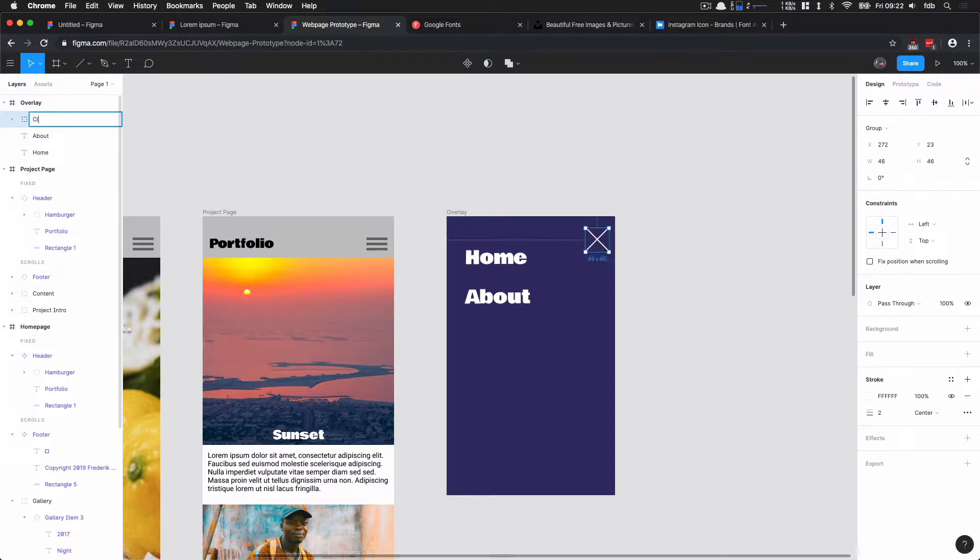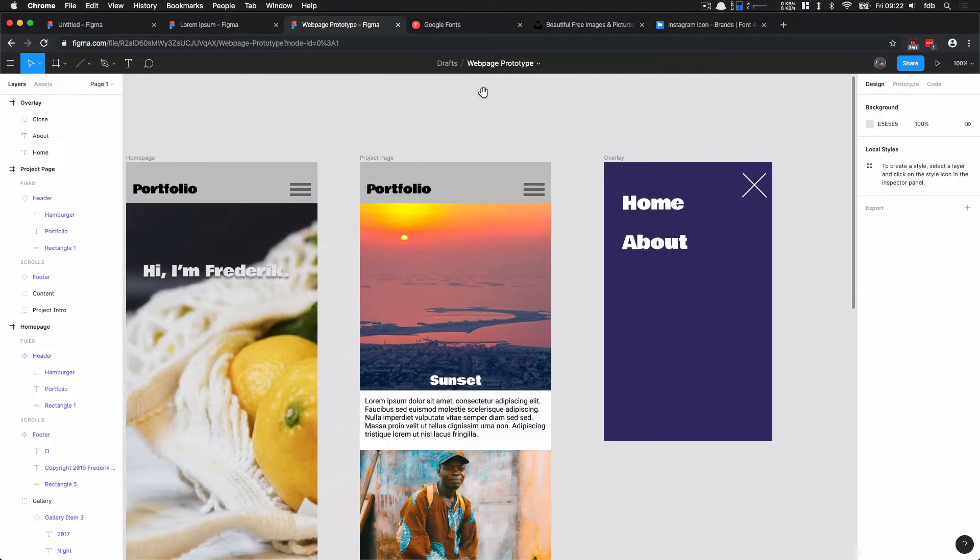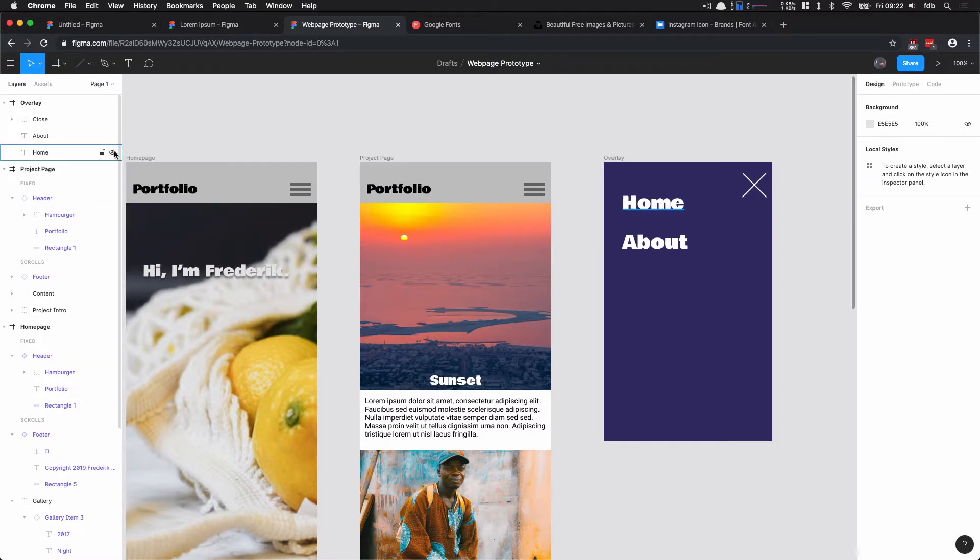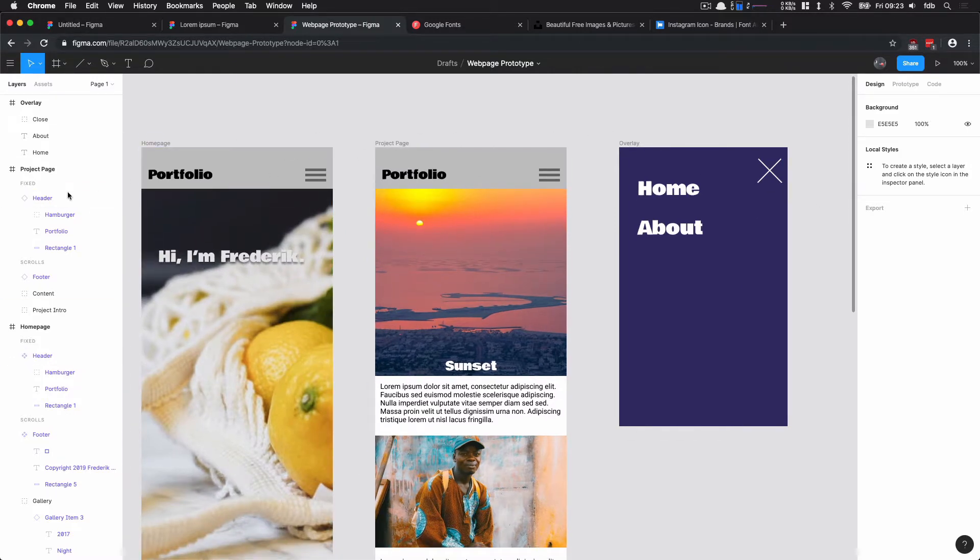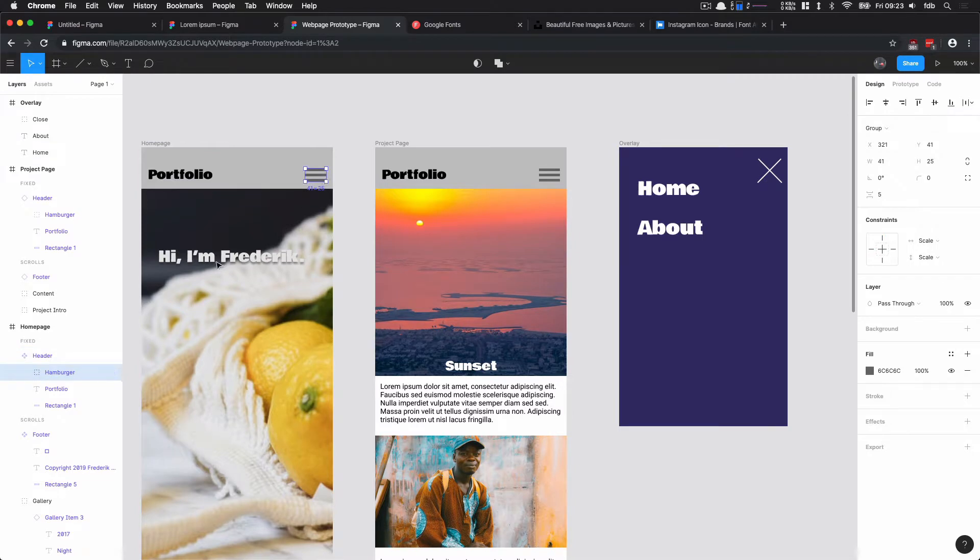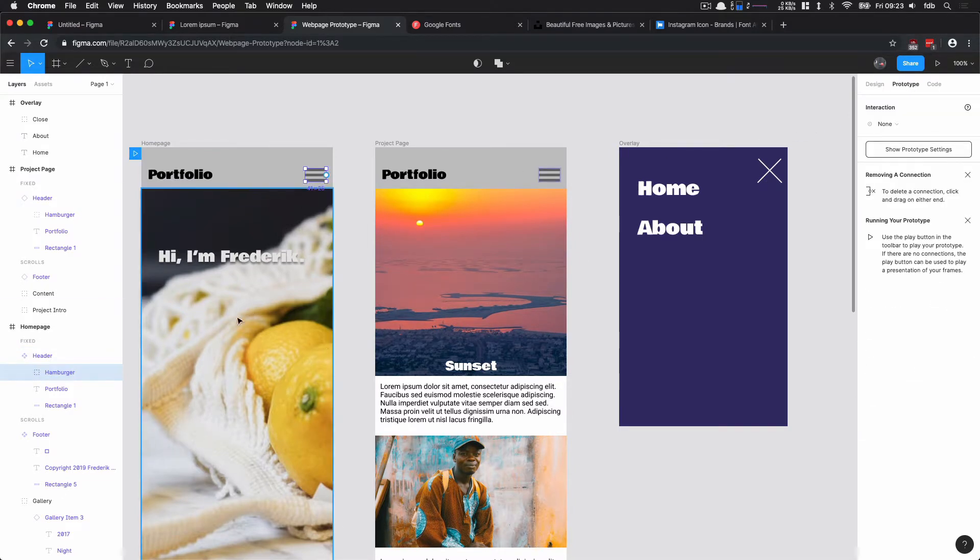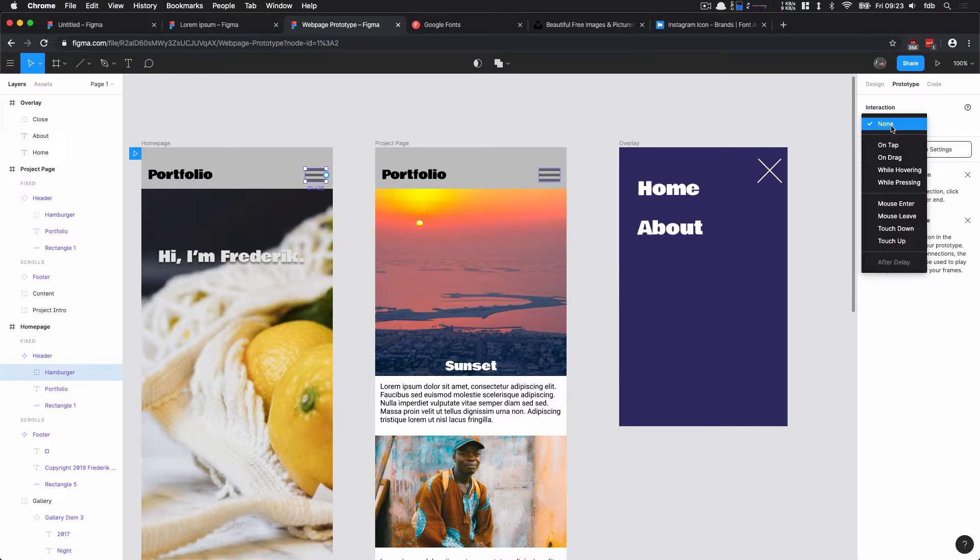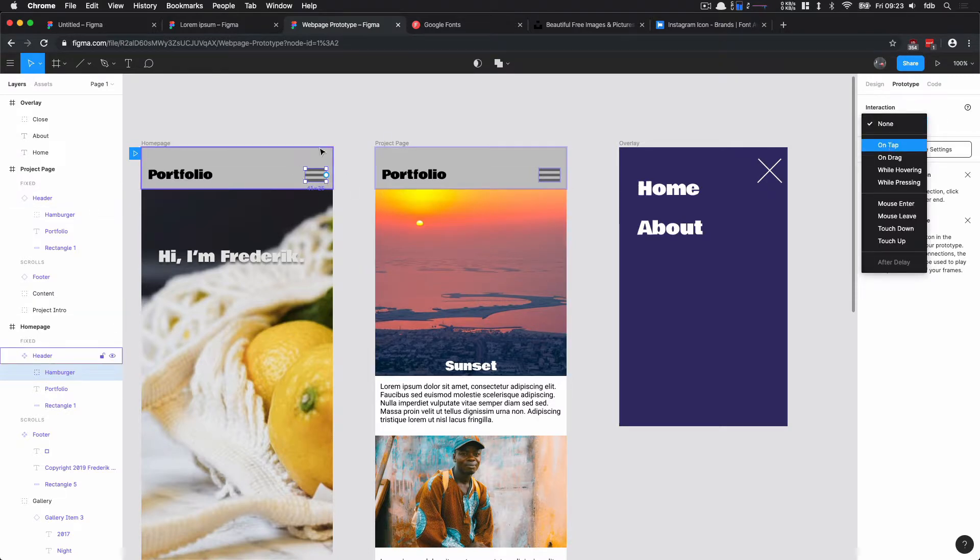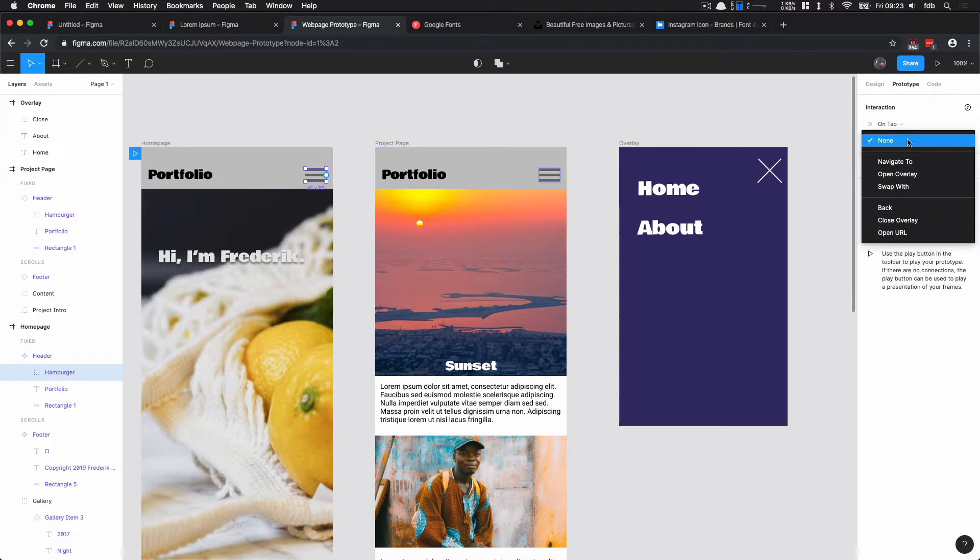Now I group these two together and then call that Close. So how do I apply this thing here to these pages? This is where I can choose a hamburger menu, go to prototype, and now I can change these interactions here. So in interaction, I can choose what happens when I interact with this element.